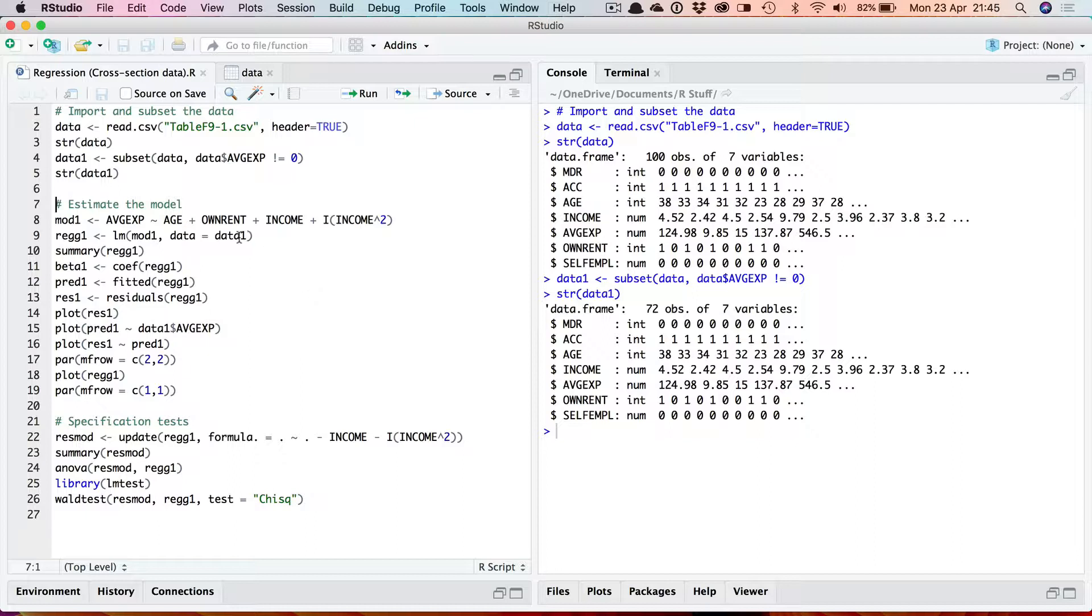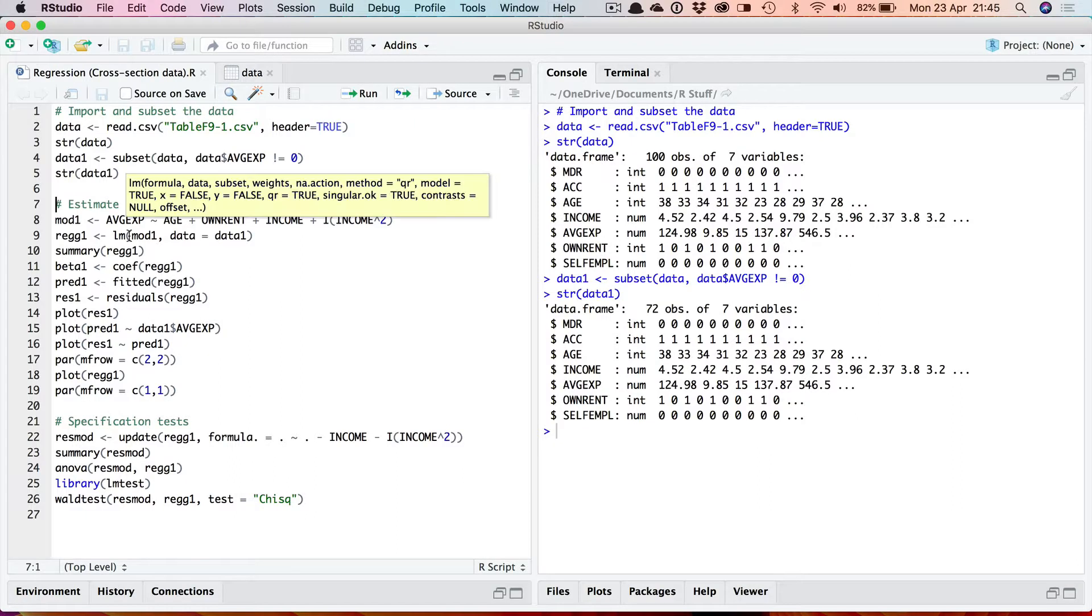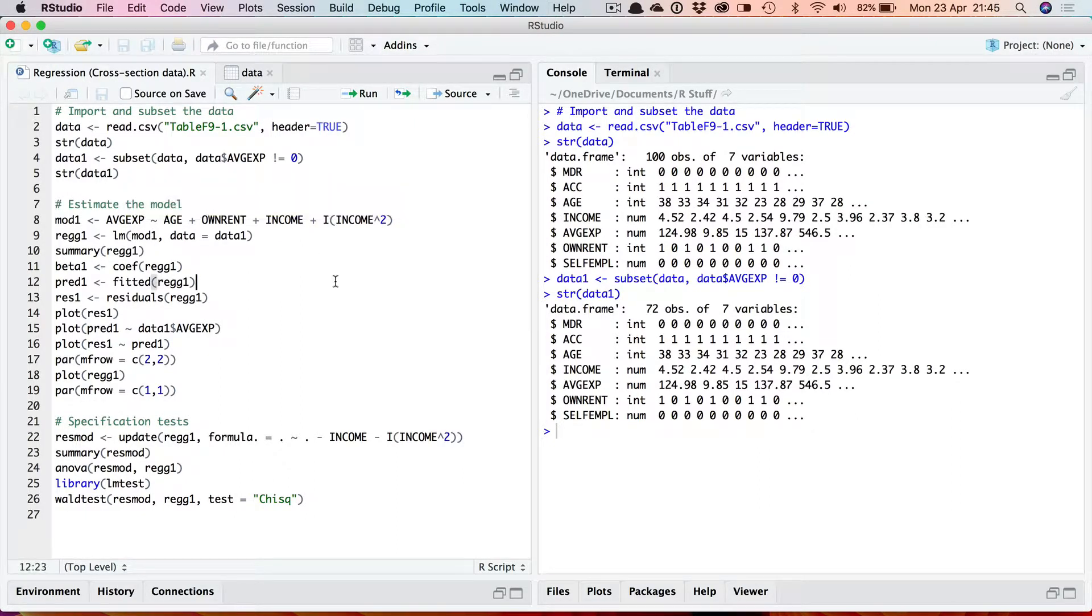To run this you supply a formula which describes the equation to be estimated and you tell it which data frame to use with the data equals option. I'm taking it here from data1 which is my subset data. Now mod1 here is the model. You can either put the model in here directly or as I've done here put the model into a variable which you then include.